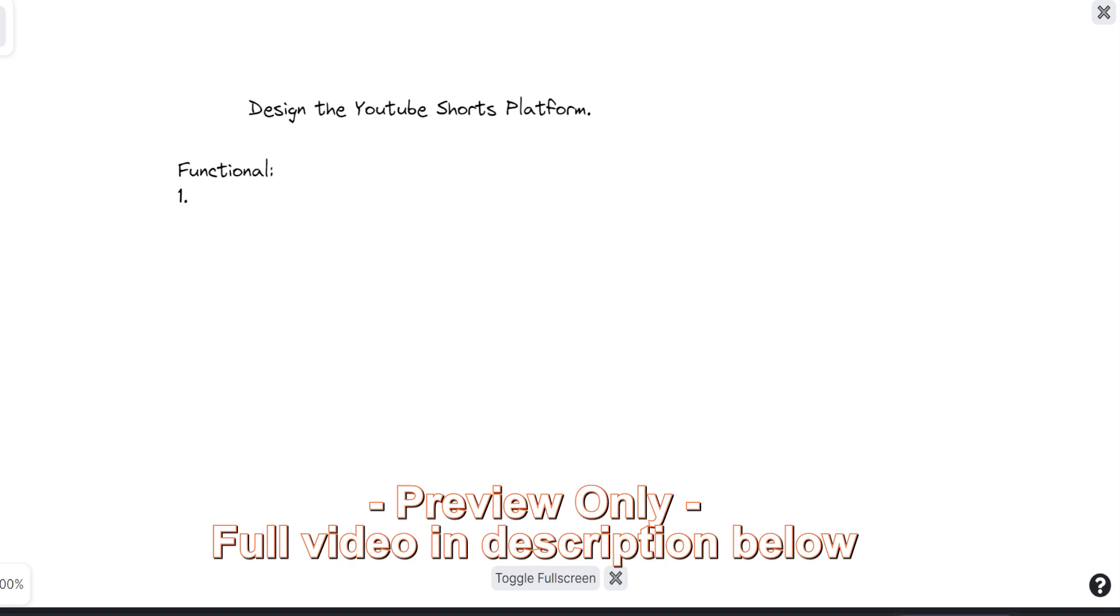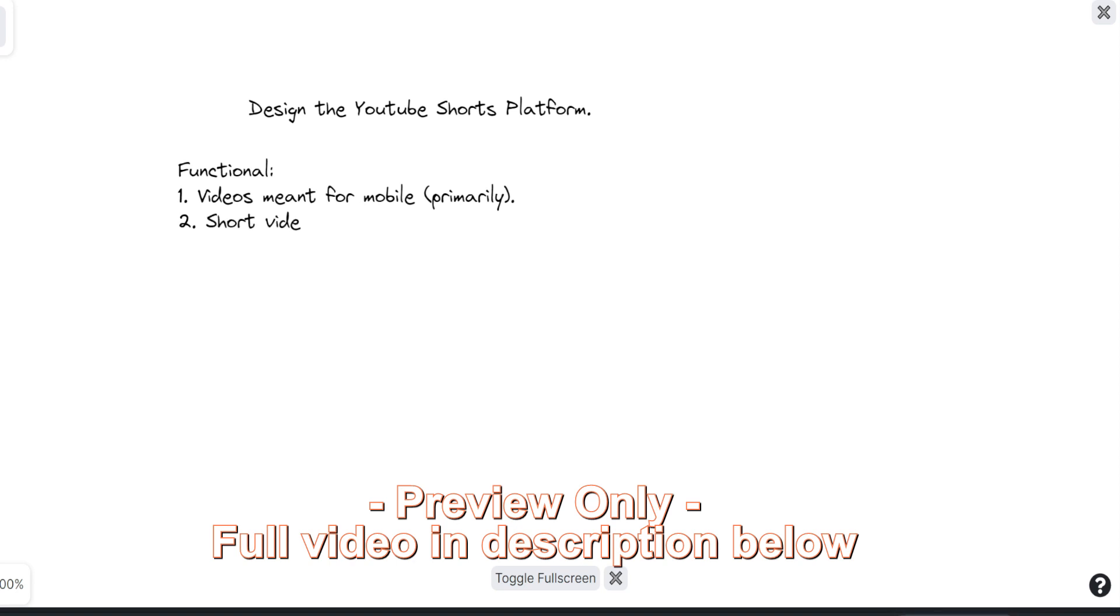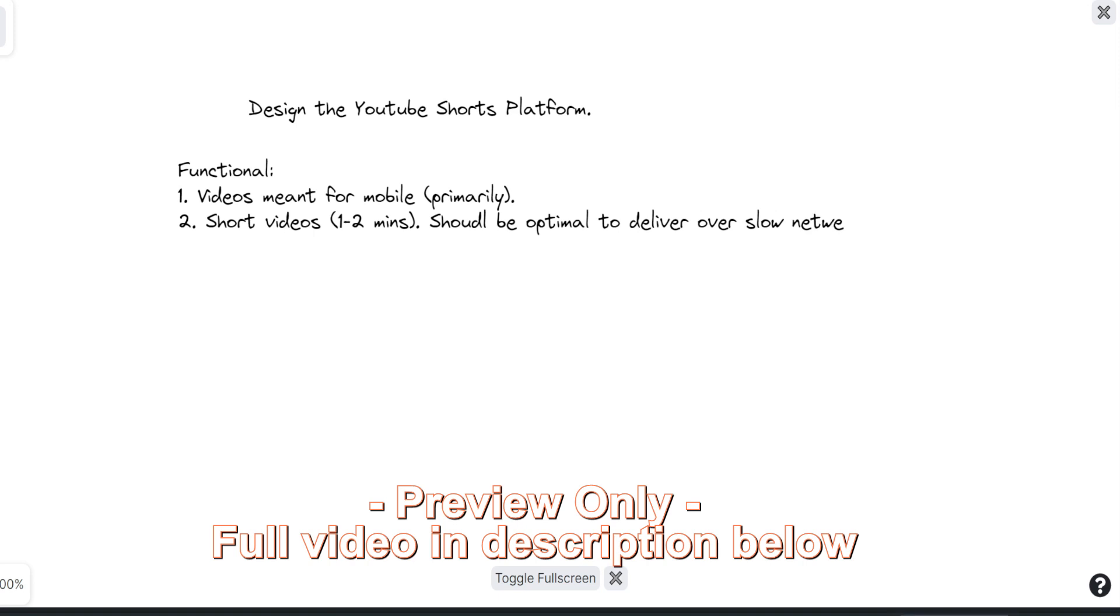So functional requirements. One, the videos are meant for mobile devices, primarily meant for mobile devices. I mean, we deliver to everywhere, but it's primarily meant for mobile devices. These are short videos, maybe one or two minutes long. I don't know what the actual limitation is. Since I said it's for mobile devices, should be optimal to deliver over slow networks. We should not eat up too much of their data usage every month.